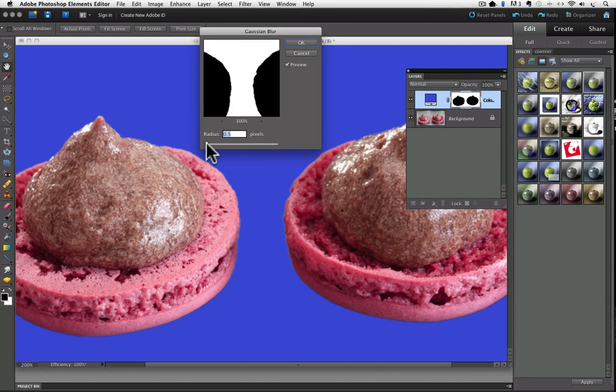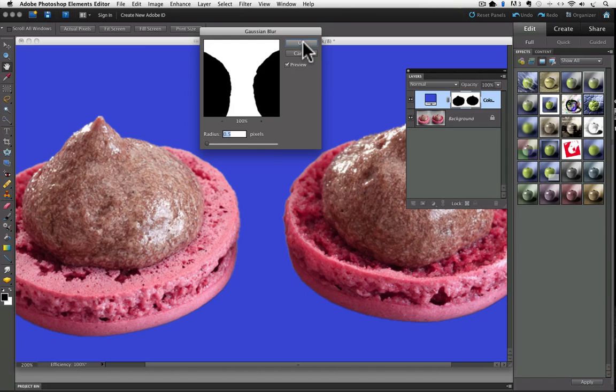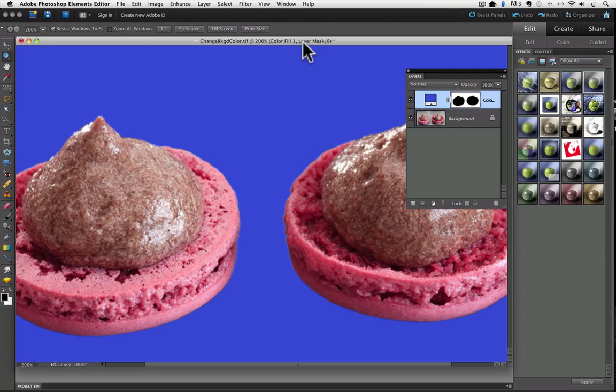The amount of Gaussian blur you apply will be determined by each individual photo. There's things like image resolution and the amount of contrast along the edge of an object and its background that come into play. So I'm going to click OK to accept that. Now we have replaced our background with a solid blue color.